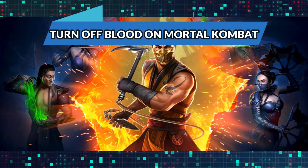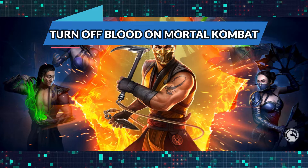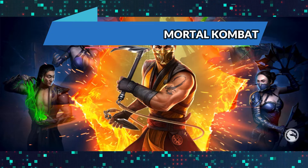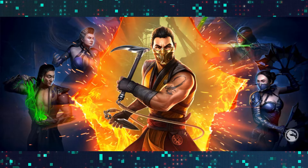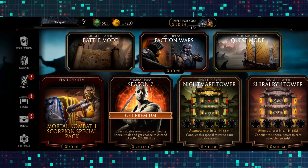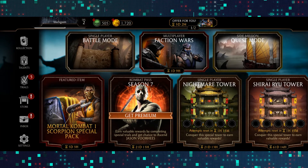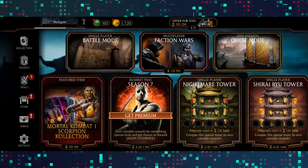First of all, go ahead and open up the Mortal Kombat game on your device and wait until the game is fully loaded. Once the game is fully loaded and you have been logged in to your account, you will be taken into the main menu.